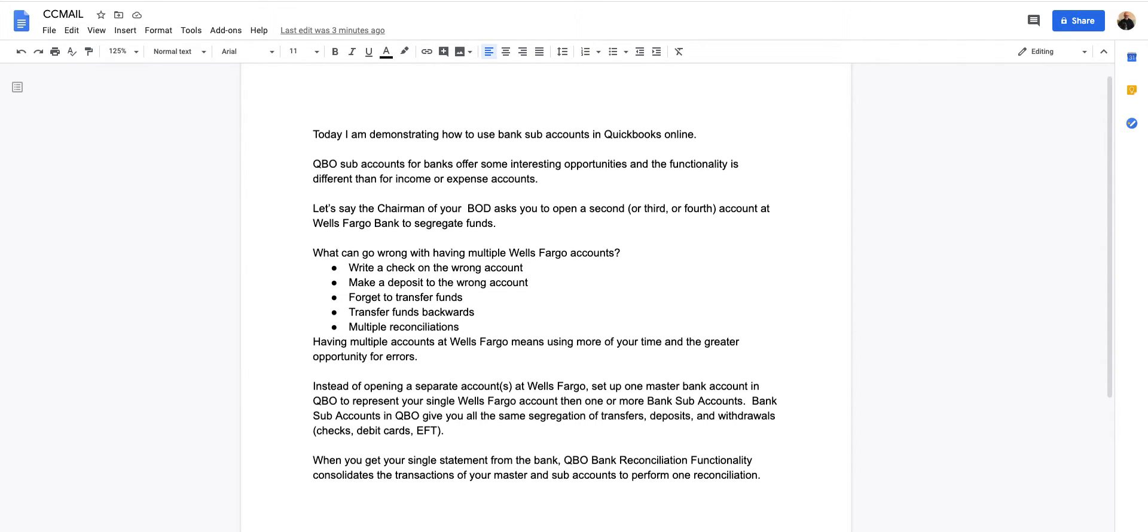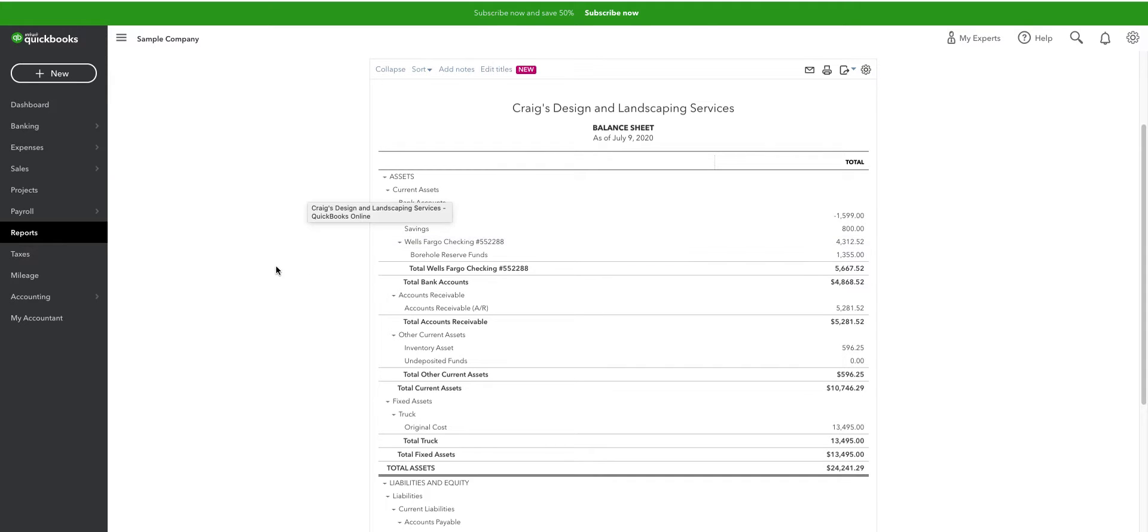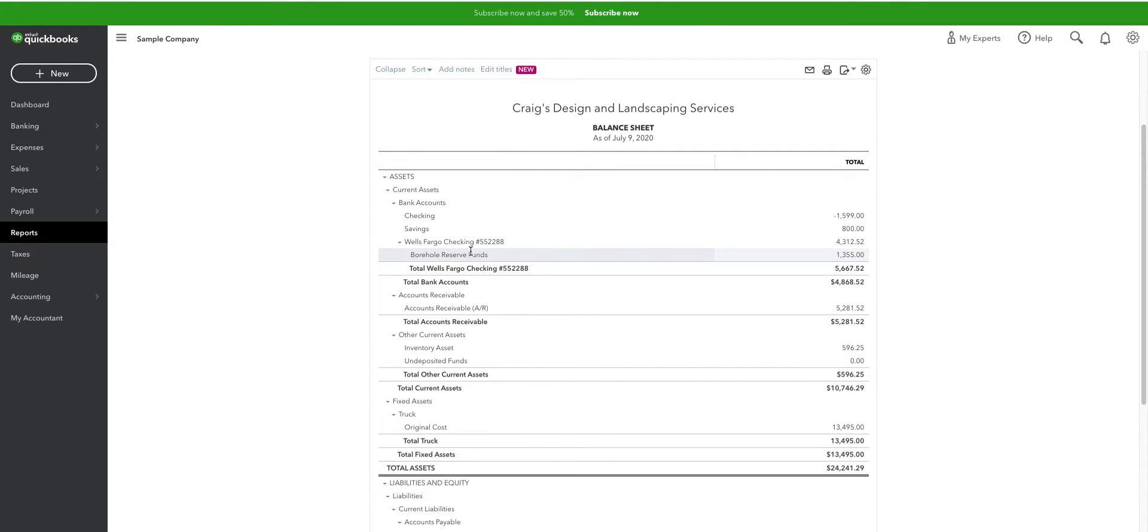Let's see how that works. So I've created a single bank account at Wells Fargo. Account number 552288. Obviously I made that up. I've created a sub-bank account called the Borehole Reserve Funds. So let's see how this transaction actually works.